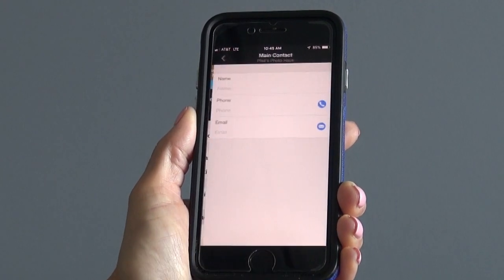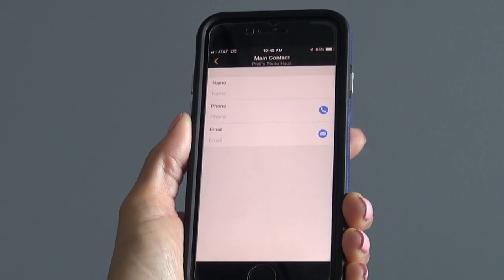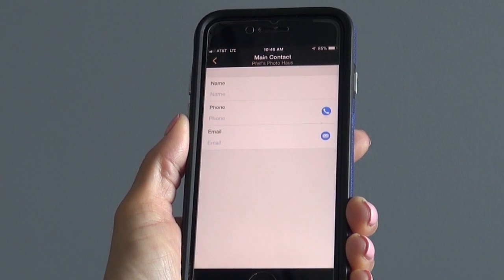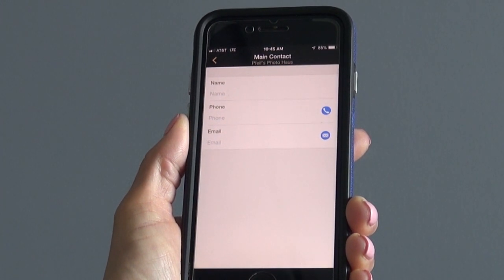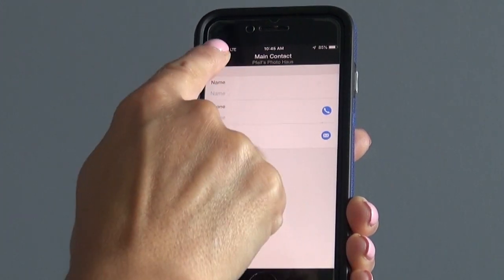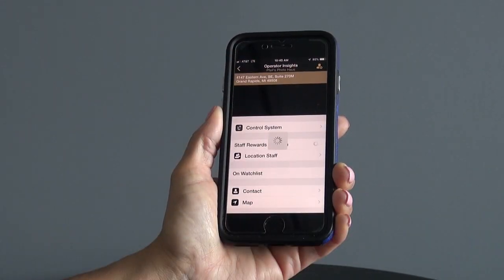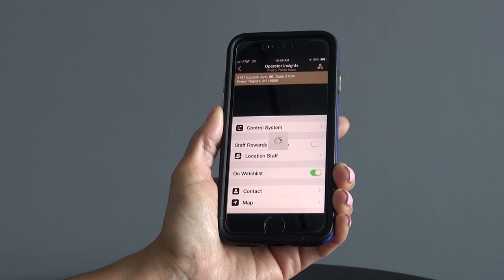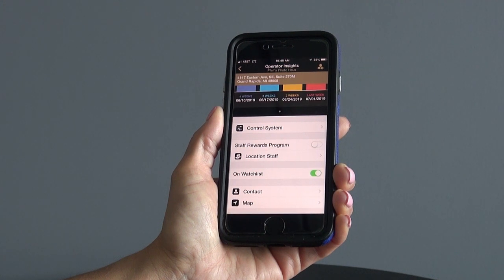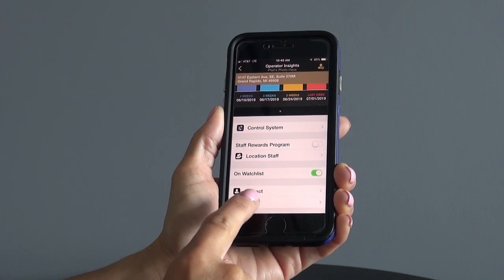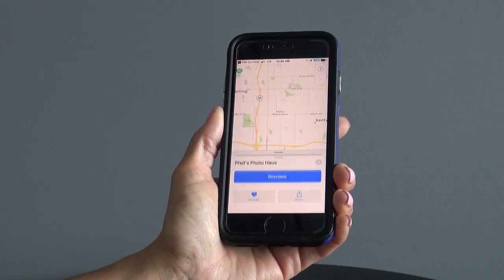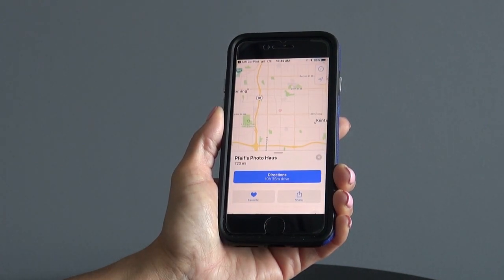When tapping the contact information, you will be able to see the name, phone number, and email for that location. And if you're planning a visit to that location, simply tap the map tab and directions will be populated.